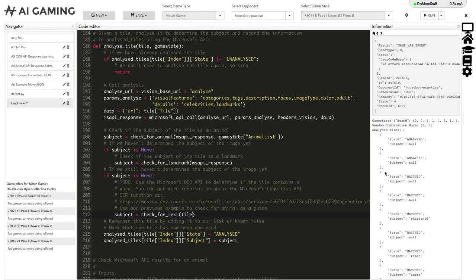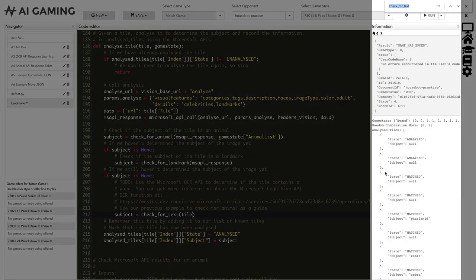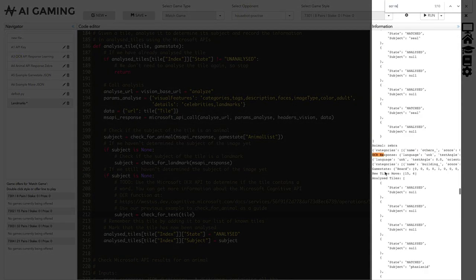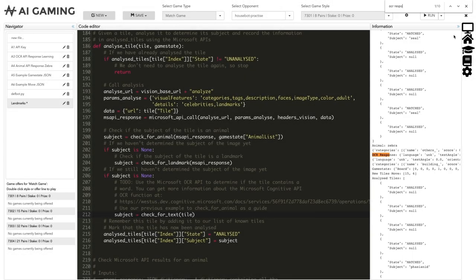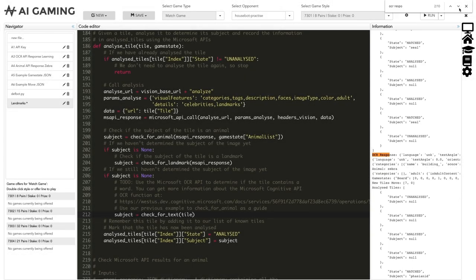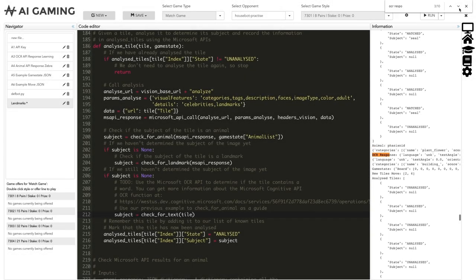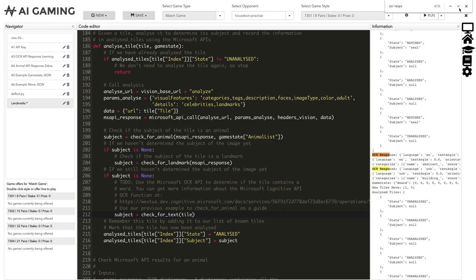We can look through the output for the OCR response message we printed. I'm using the browser's search function here. If we copy one of our OCR response lines, we can have a look at it to see what data we've received.